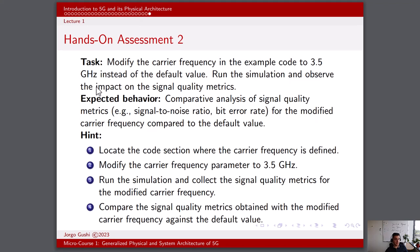For the second hands-on assessment, modify the carrier frequency of the example code to 3.5 GHz instead of the default value. Run the simulation and observe the impact on signal quality metrics. The expected behavior is a comparative analysis of signal quality metrics, for example SNR or bit error rate, for the modified carrier frequency compared to the default value. Hints: locate the code section where the carrier frequency is defined, modify the carrier frequency parameter to 3.5 GHz, run the simulation and collect the signal quality metrics, and then compare the signal quality metrics obtained with the modified carrier frequency against the default value.